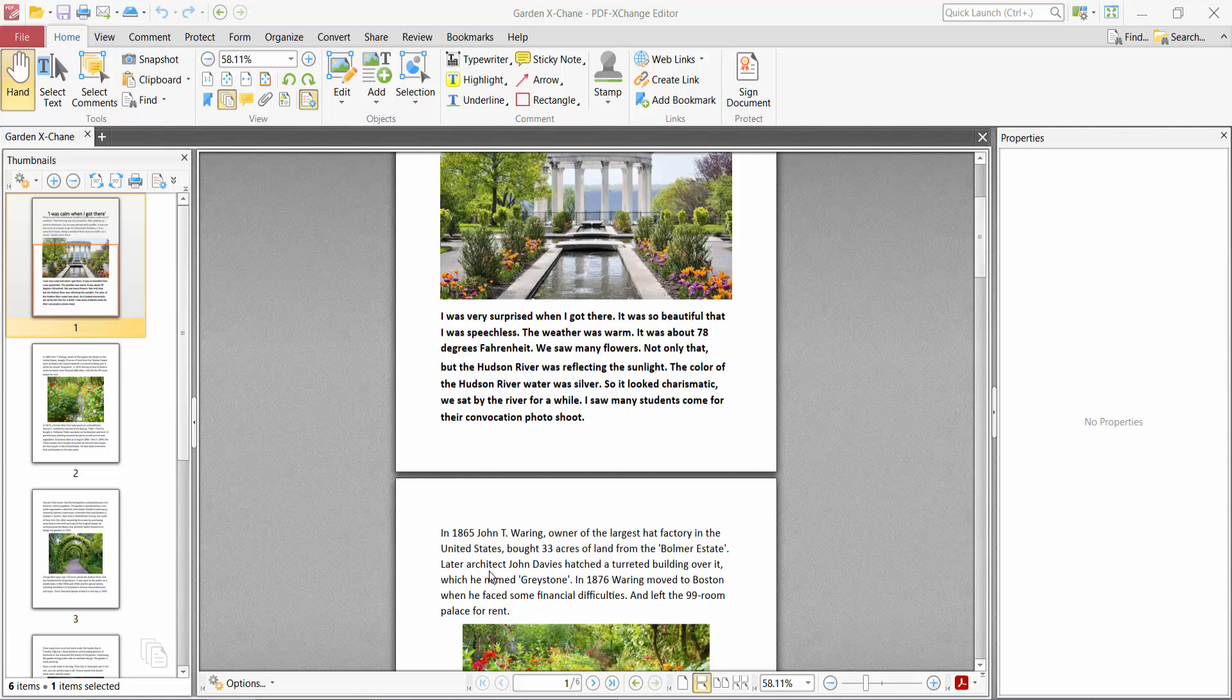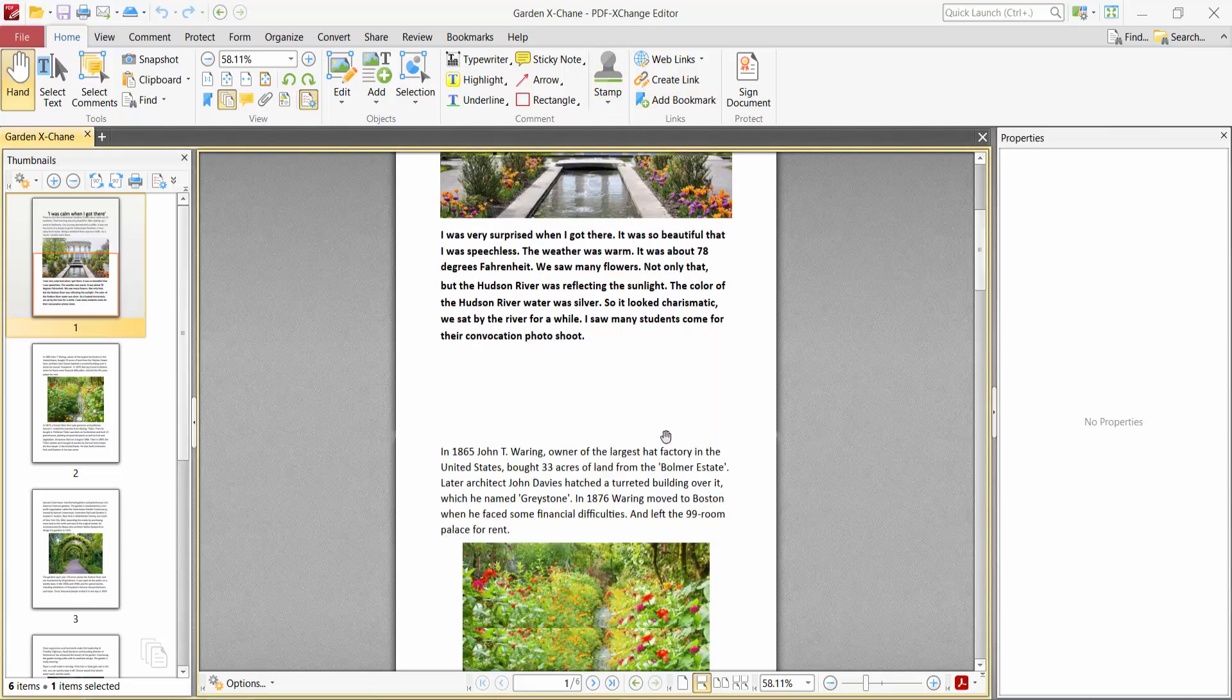Hello everyone, today I will show you how to resize PDF pages using PDF-XChange Editor. Open your PDF file.